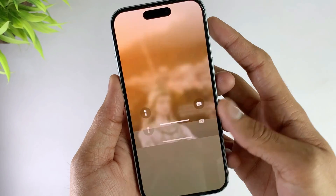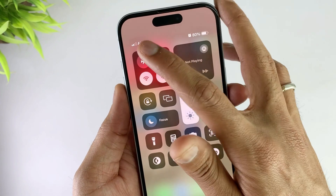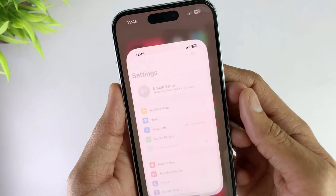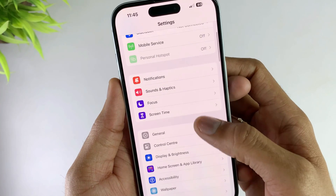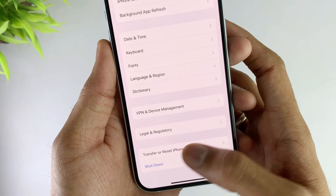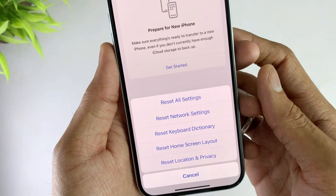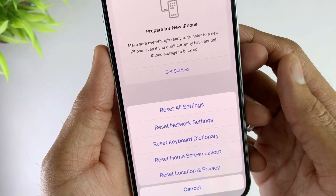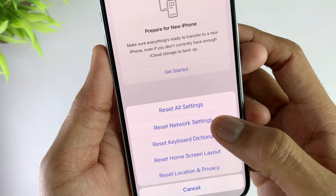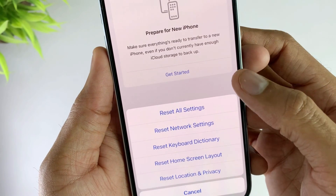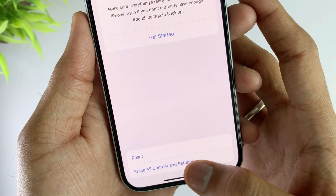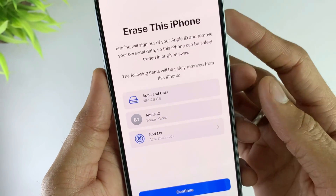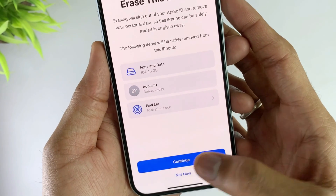In the fifth method, since this no service issue is related to the network, you can reset your network settings. Go to Settings, then General, then the Reset option, and choose Reset Network Settings. Note that network settings include Wi-Fi and cellular. The iPhone will reboot itself. If it still doesn't work, you can choose to erase all content and settings — but please remember to back up first, or you'll lose all the content on your phone.